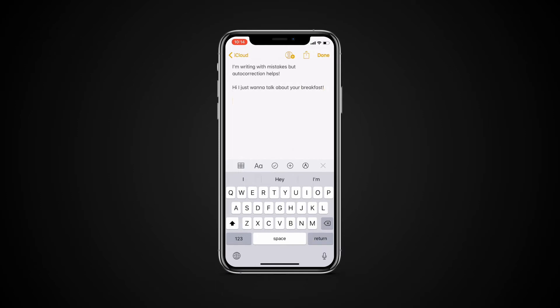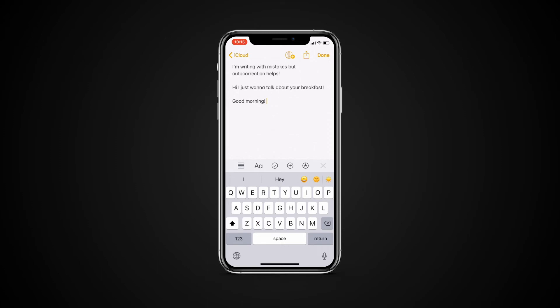Text replacement. With text replacement, you can use shortcuts to replace longer phrases. When you enter the shortcut in a text field, the phrase automatically replaces it. For example, you can type GM and Good Morning will automatically replace it.